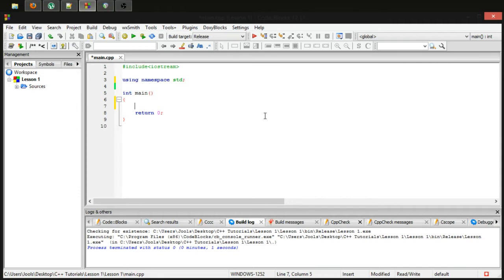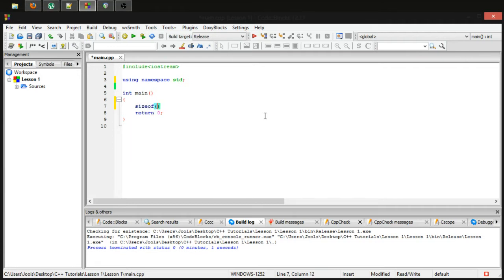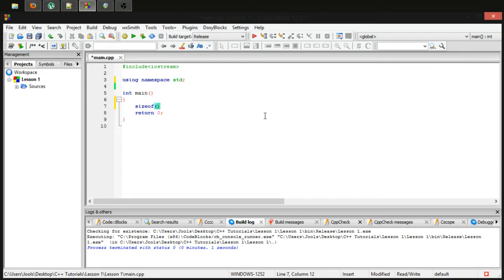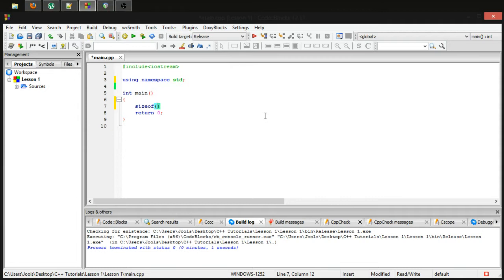First thing I'm going to teach you is how to use the sizeof function. This is a very standard function in C++. You can use it by typing sizeof and then entering the argument or parameter that we want to pass in. What you would pass into sizeof is either a variable or a data type. What sizeof will return to you is the amount of bytes that the computer used to store that data type or variable.